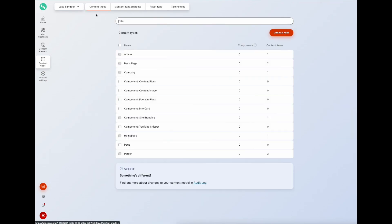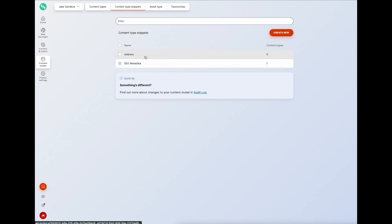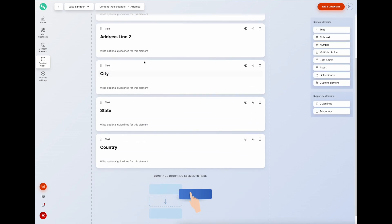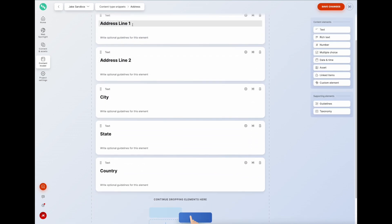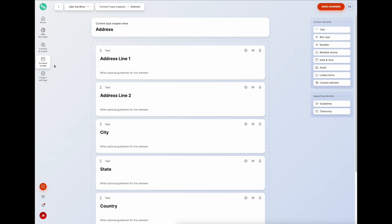In our content model under content snippets, we can create reusable data substructures. Here's one I created earlier for an address - you can see all the fields pertaining to an address: address line one and two, city, state, and country. We can now reuse this in our other two content types.